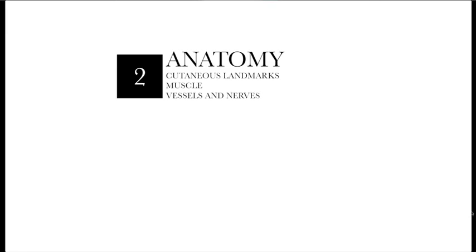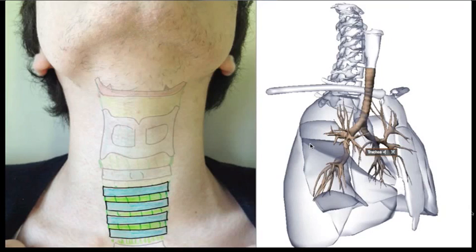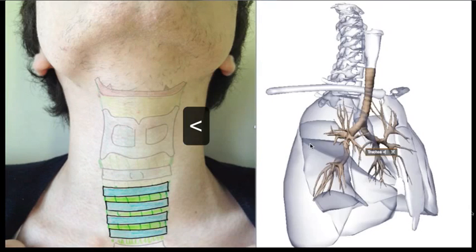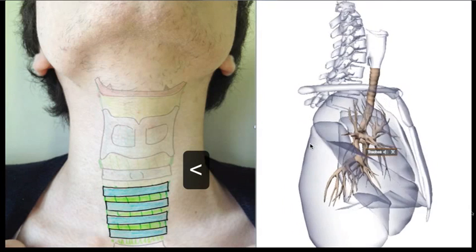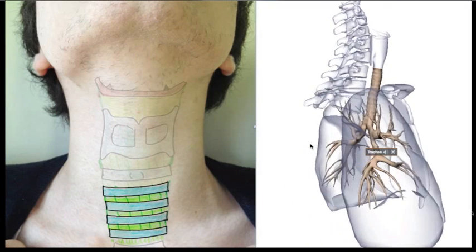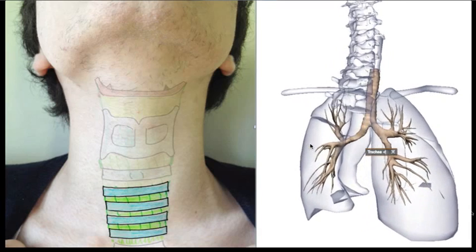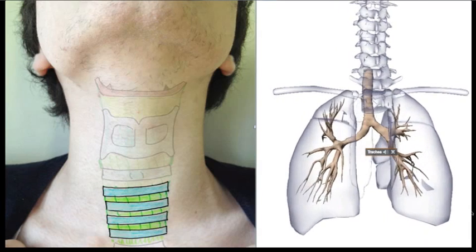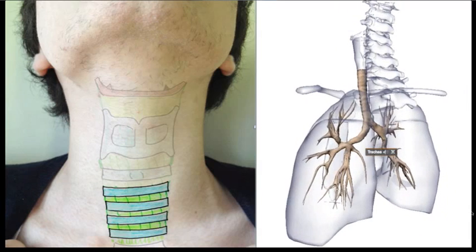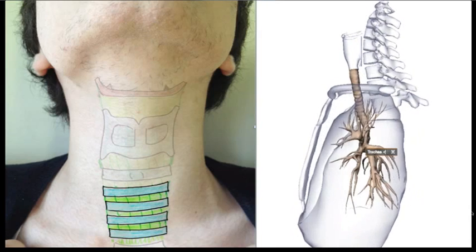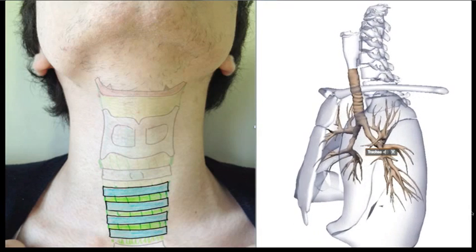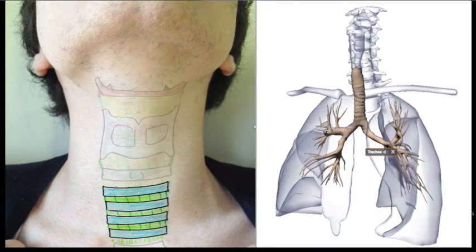Concerning the anatomy of the region, we will see the cutaneous landmarks, muscles, vessels, and nerves. The first landmark is the thyroid cartilage, and the second is the cricoid cartilage. The tracheostomy region is located between the first and the fourth tracheal ring. The trachea is a long tube, flattened in its posterior part, measuring between 12 and 15 centimeters.